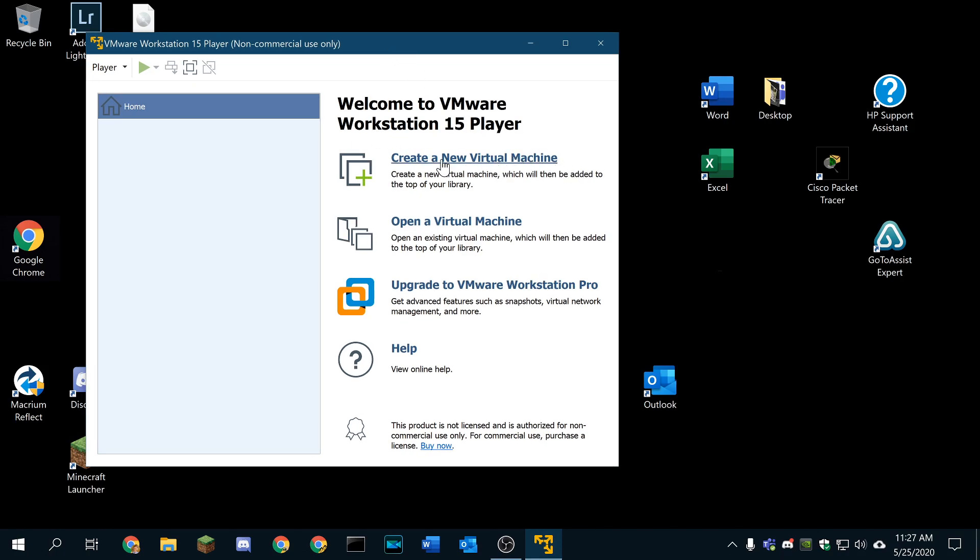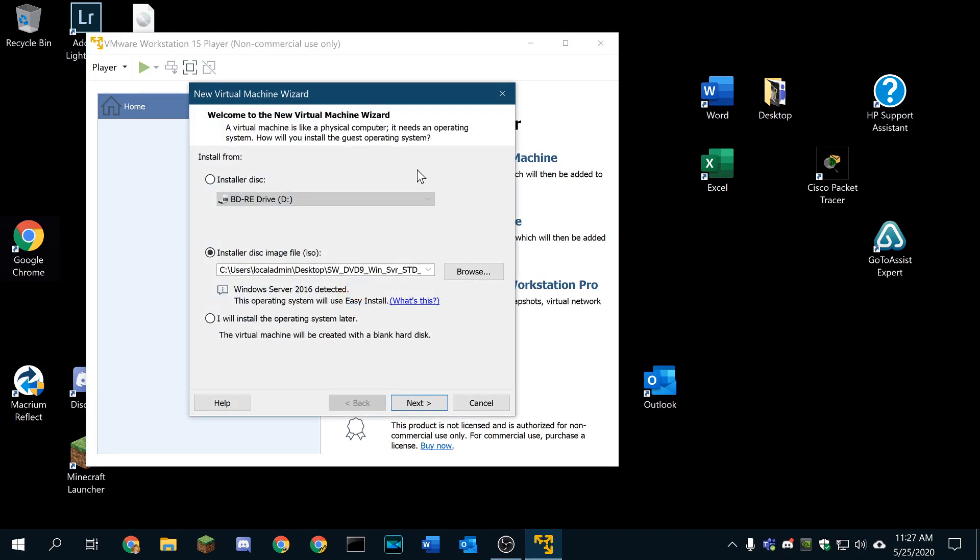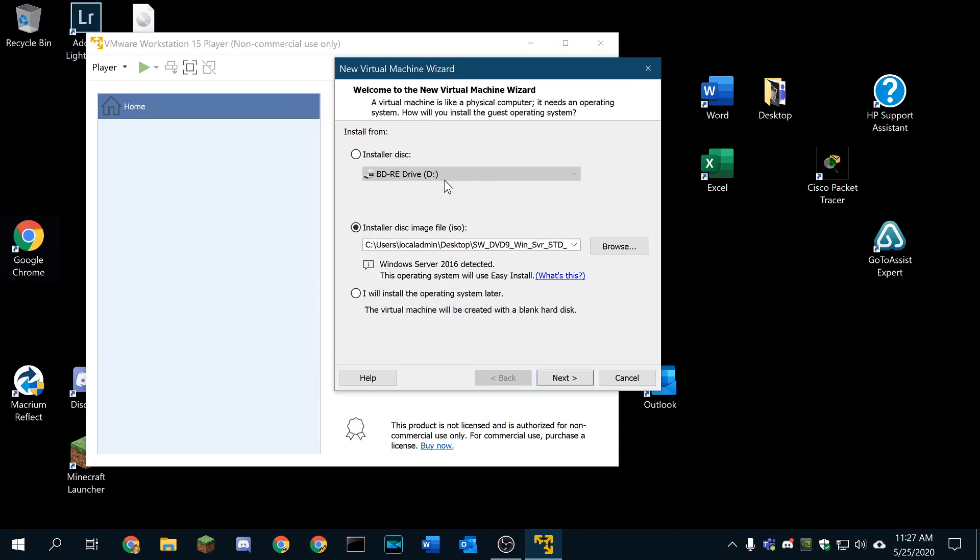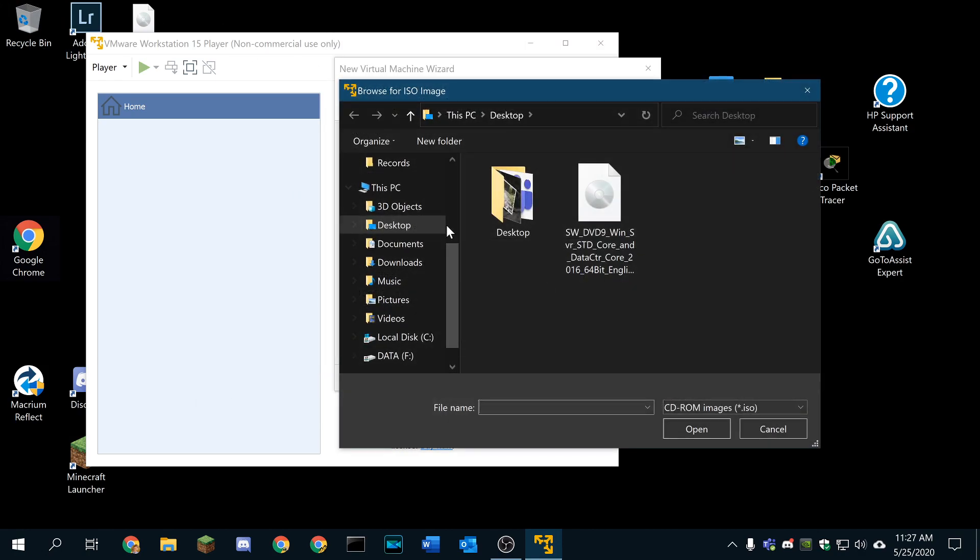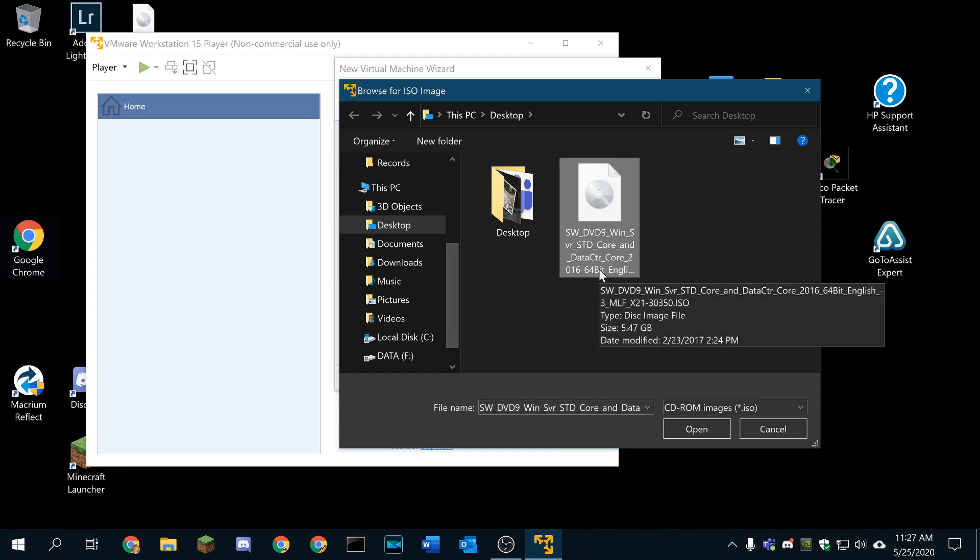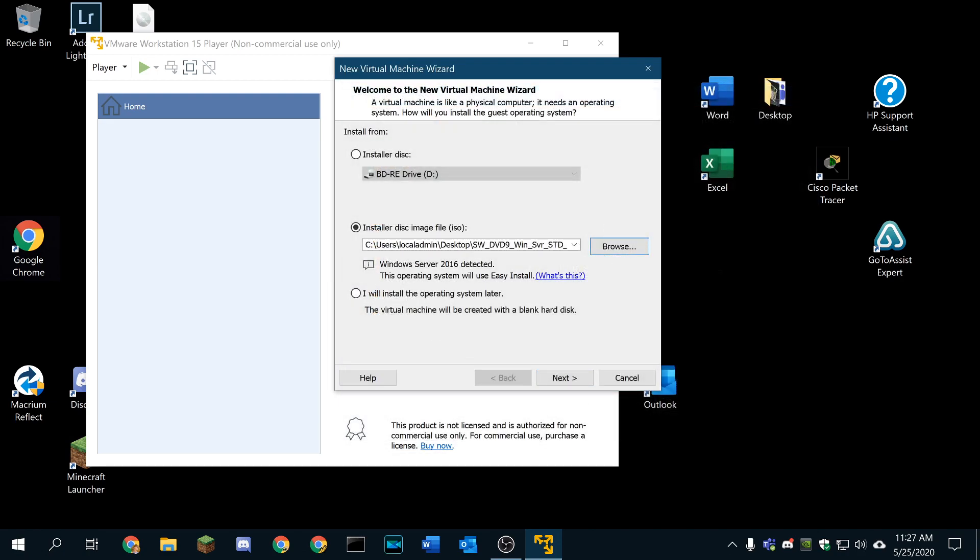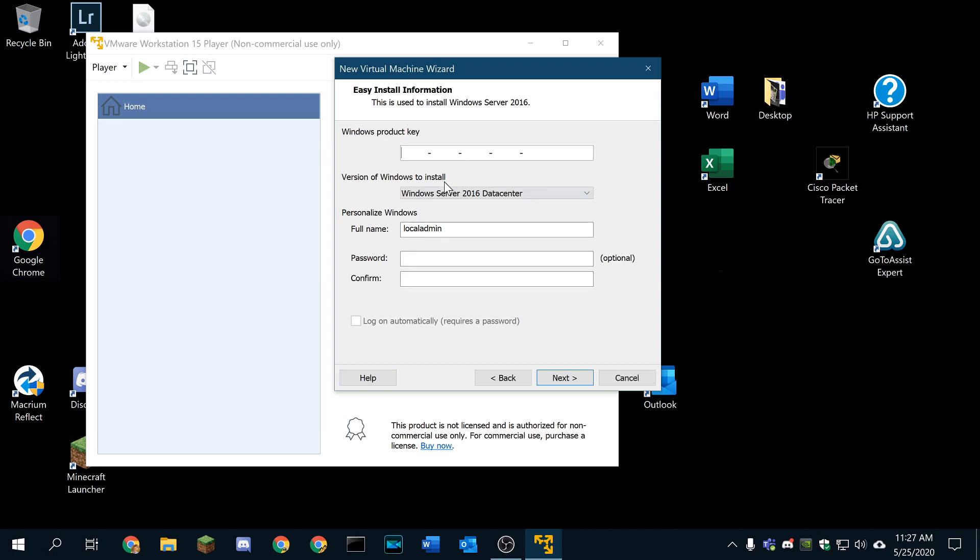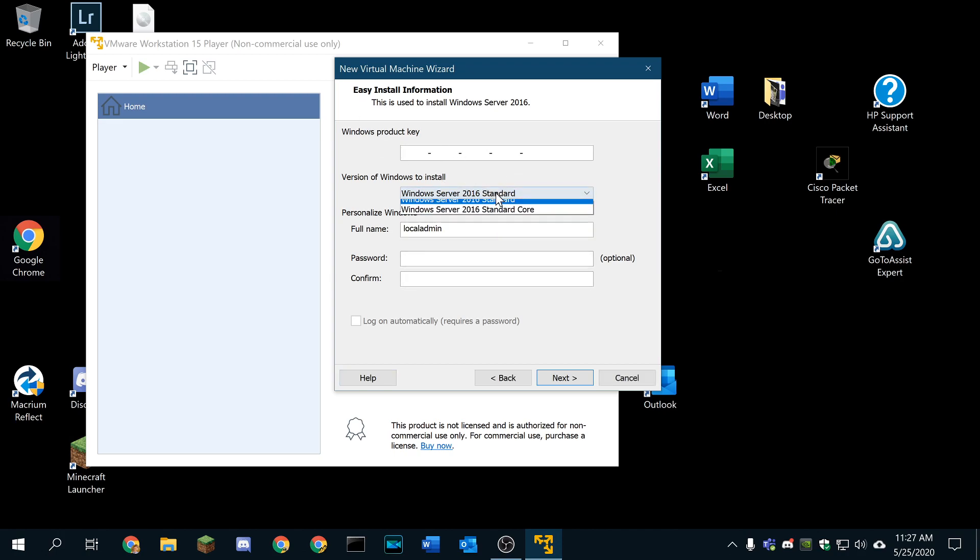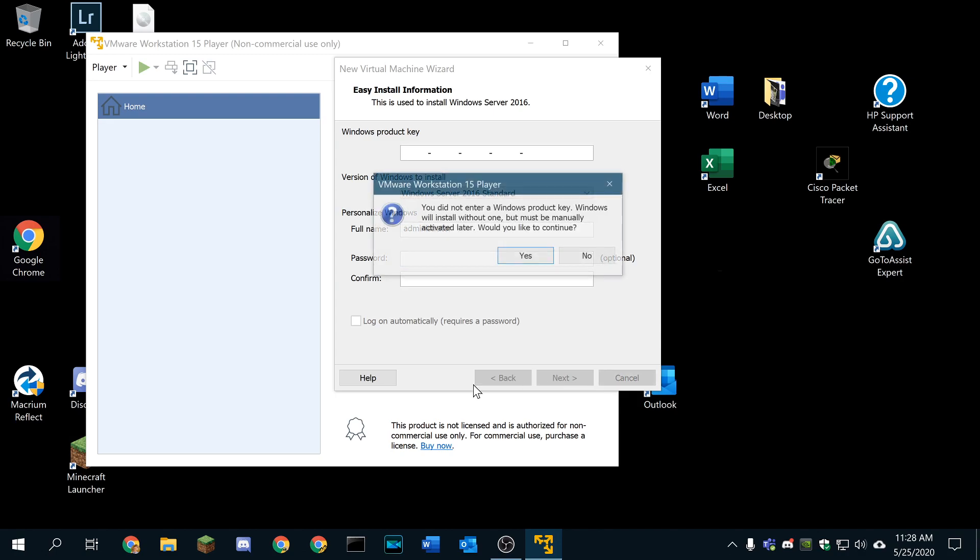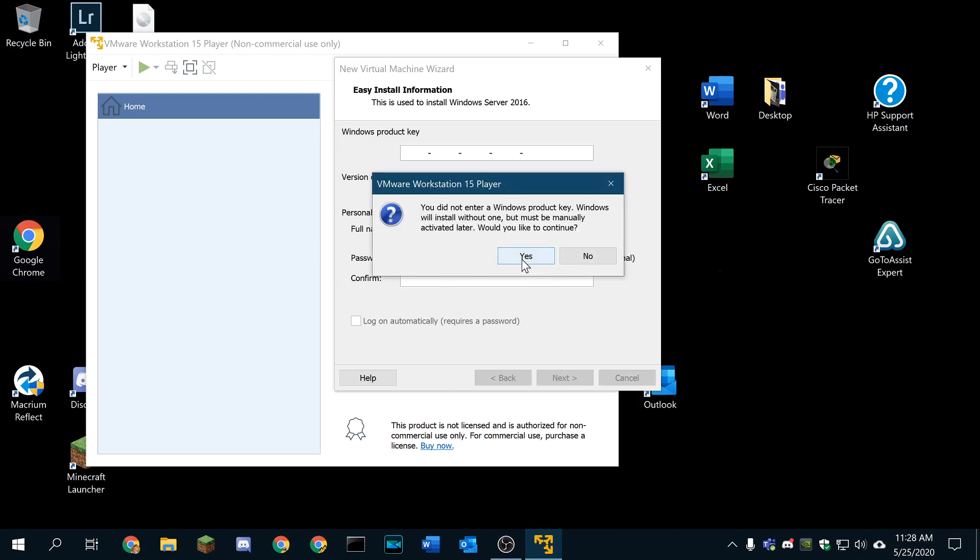We're going to start by creating a virtual machine with VMware Workstation Player. I'm going to be using Windows Server 2016, and this is an actual licensed copy. I'm not going to license it, though. We're going to go to standard and administrator, and we're not going to give this account a password right now.